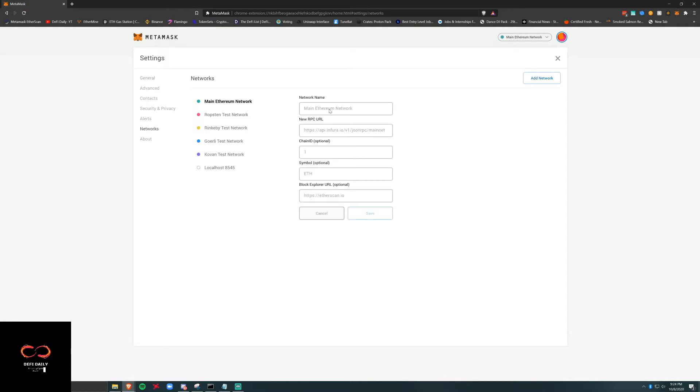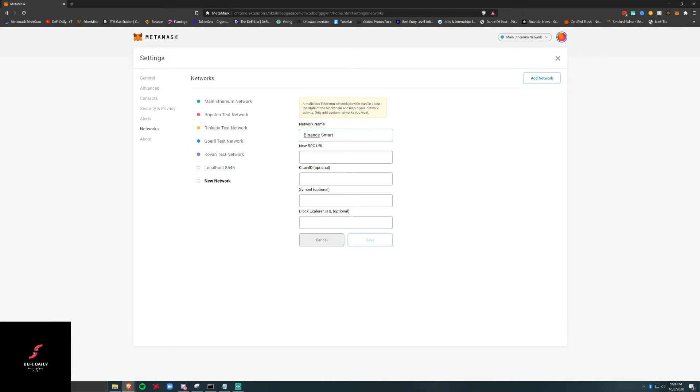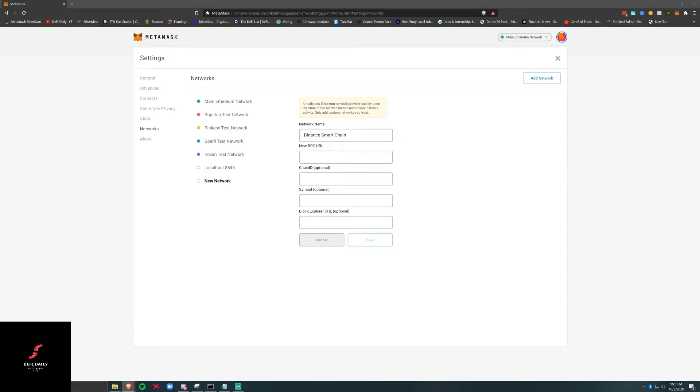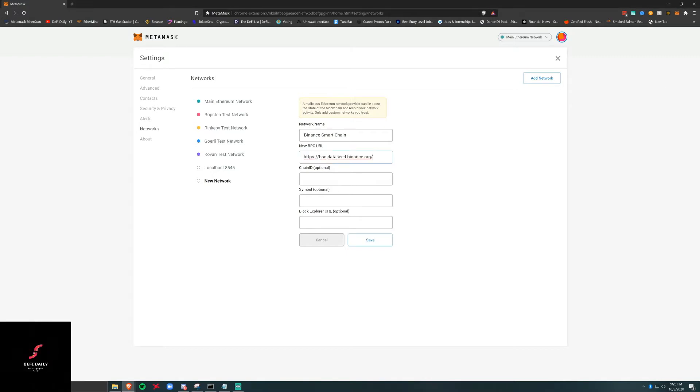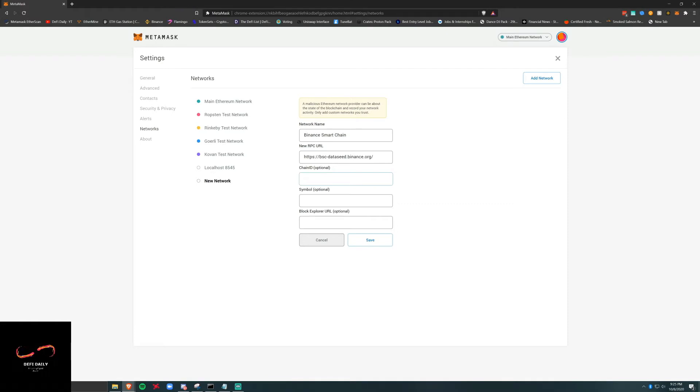First thing we're going to go to Networks. We're going to hit Add New Network. We're going to call this Binance Smart Chain. New RPC URL, it really just depends. I'm going to use whatever this recommended one is according to docs.binance.org. Then we're going to make our chain ID 56.